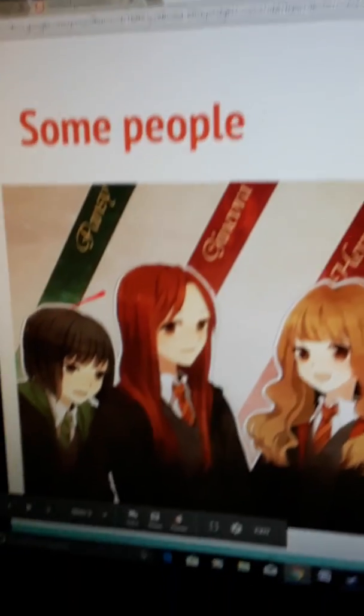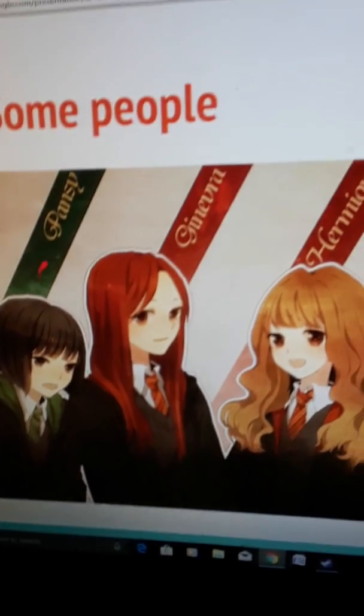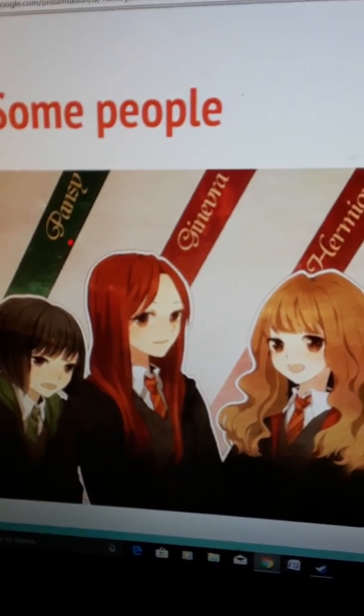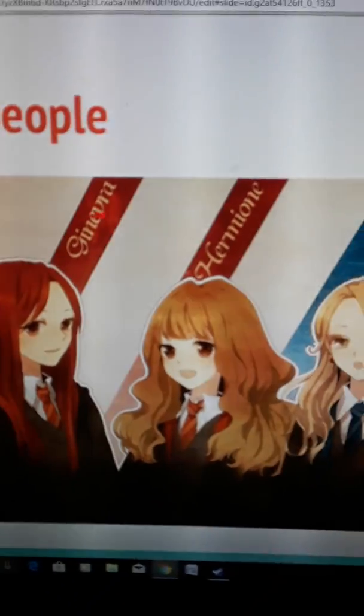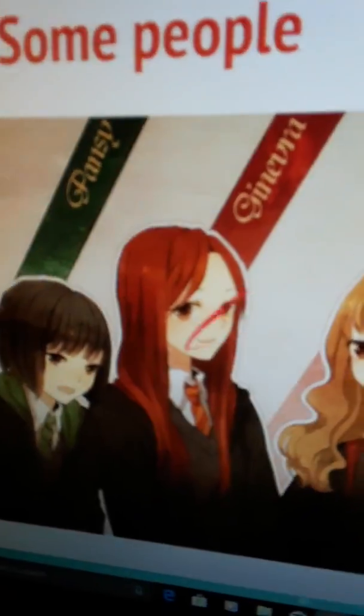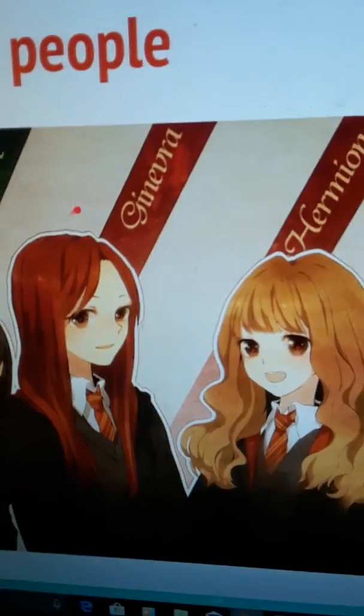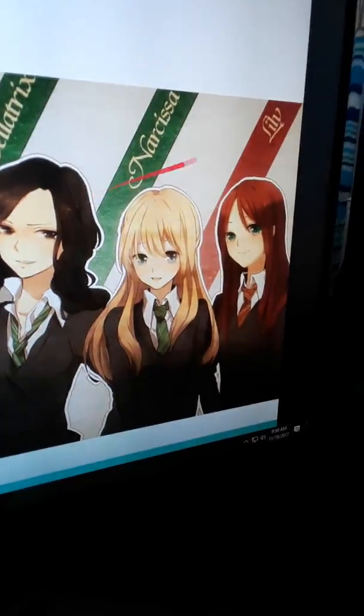Here are some people. Sorry I can't read all those names, but I can read Hermione. I think it's in Avera — you know — Luna, Bellatrix, Nyssa, and Lily.